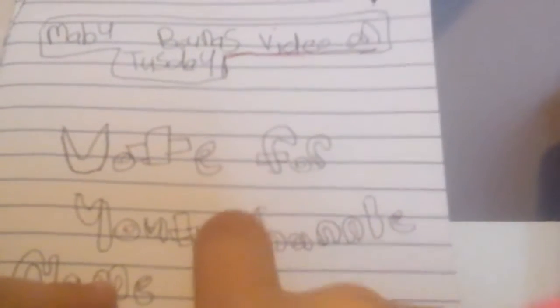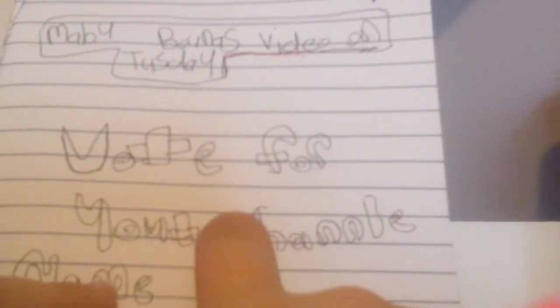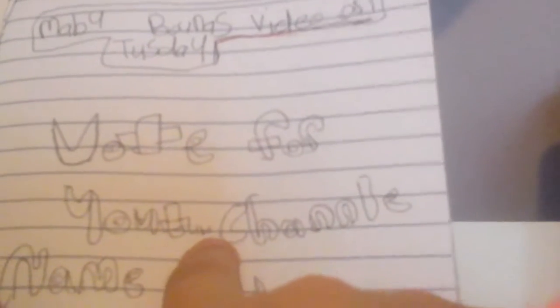And then it says vote for YouTube channel name ideas. I forgot to write the last three letters of YouTube. So I just kind of small wrote it, U-B-E. And so vote down below in the comments what you think is a good YouTube channel name to have.